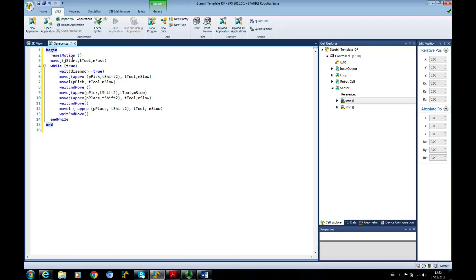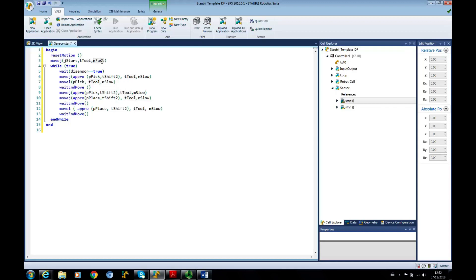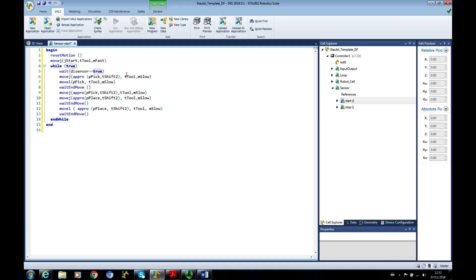I've got a sensor area and I'm going to paste the program in. The program says reset all the motion, move to our safe point J start with the tool, and we're going to have to define the tool at a speed. Remember this is a new application so we're going to have to define all of these variables again. Then it's going to do while end while and the condition is while something is true, and the true comes from this digital input sensor.